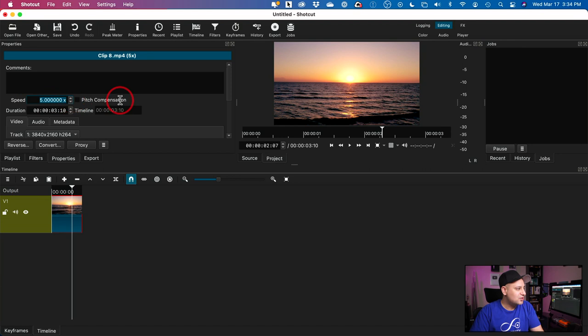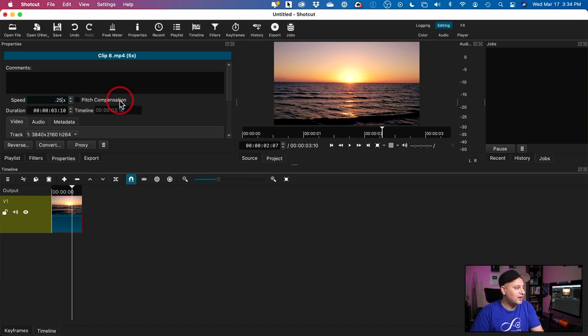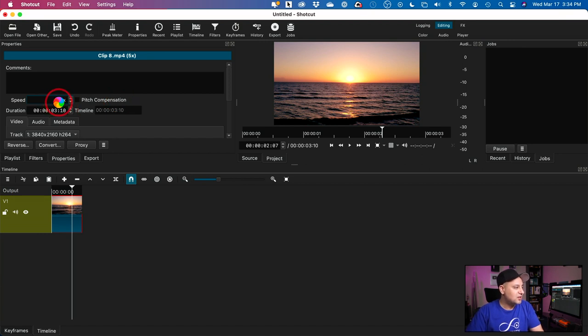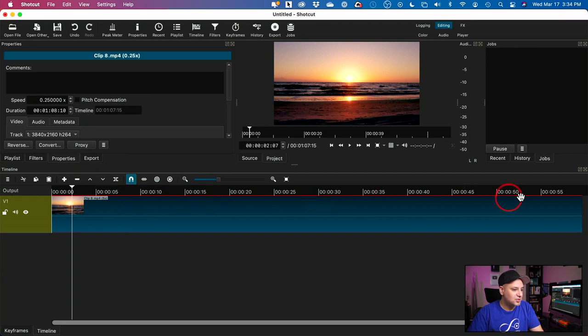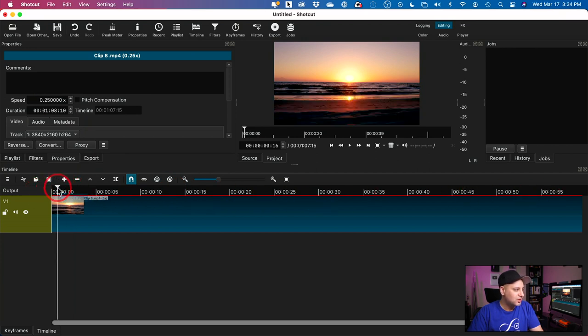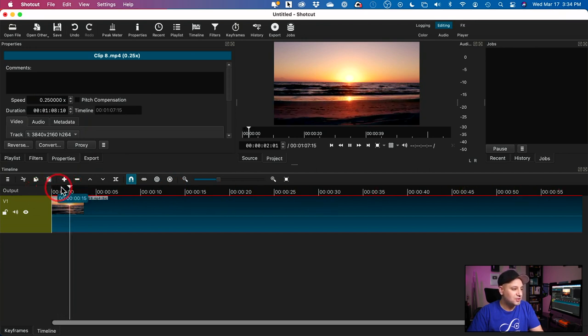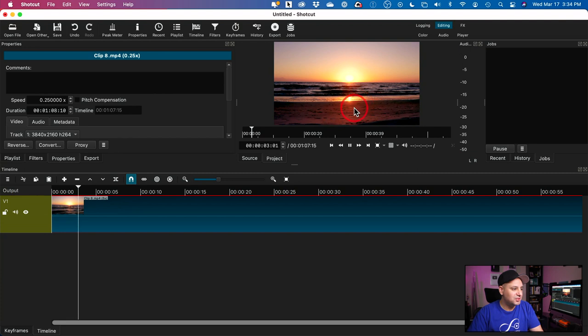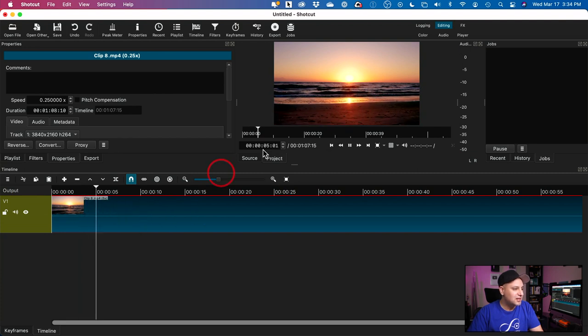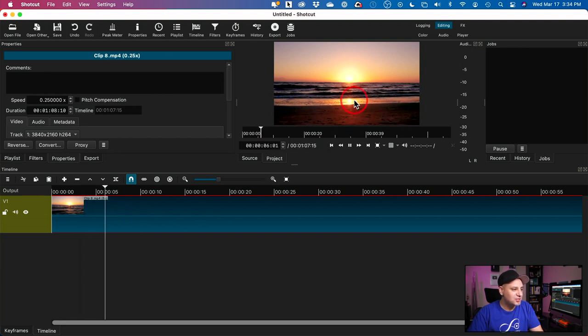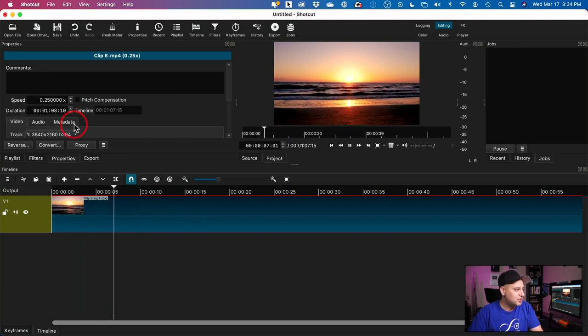If I want to slow it down, I have to do less than one. So 0.25, for example, and if I press ENTER, that is going to be quarter of a speed. 0.50 is going to be half the speed. You could see it made it much, much longer. So now if I press play on it, you could see it's going really, really slow here and it's not rendered. That's why it's a little bit choppy here.